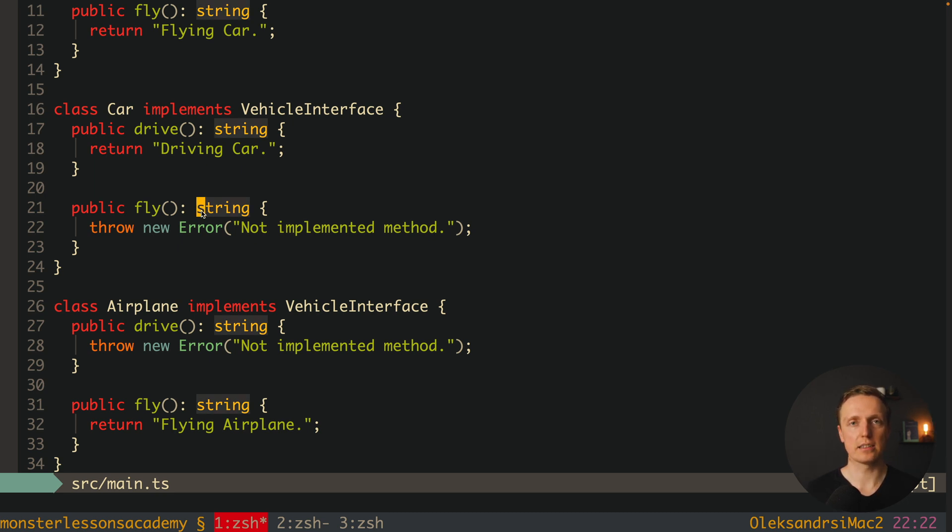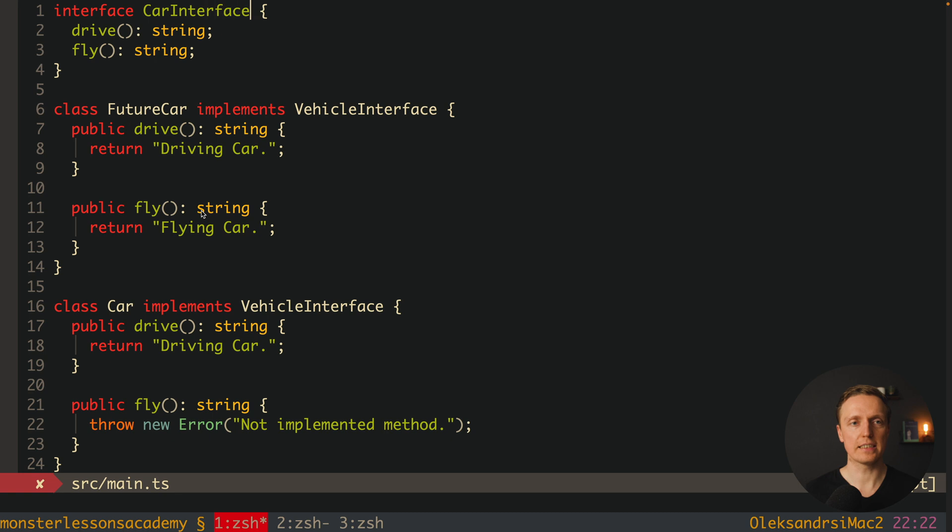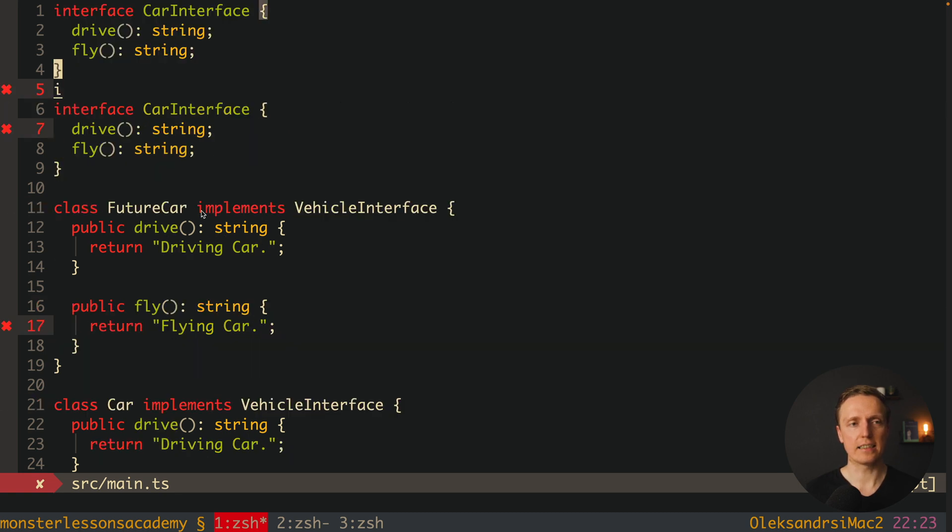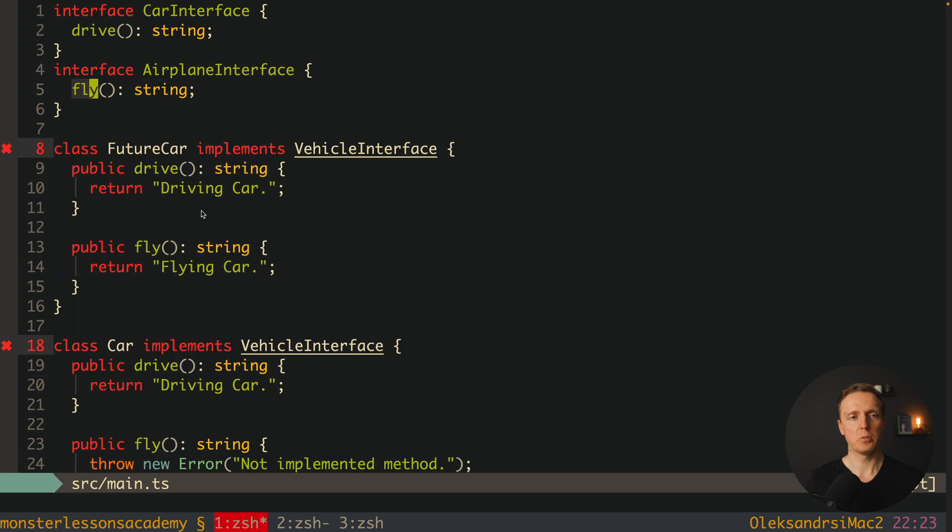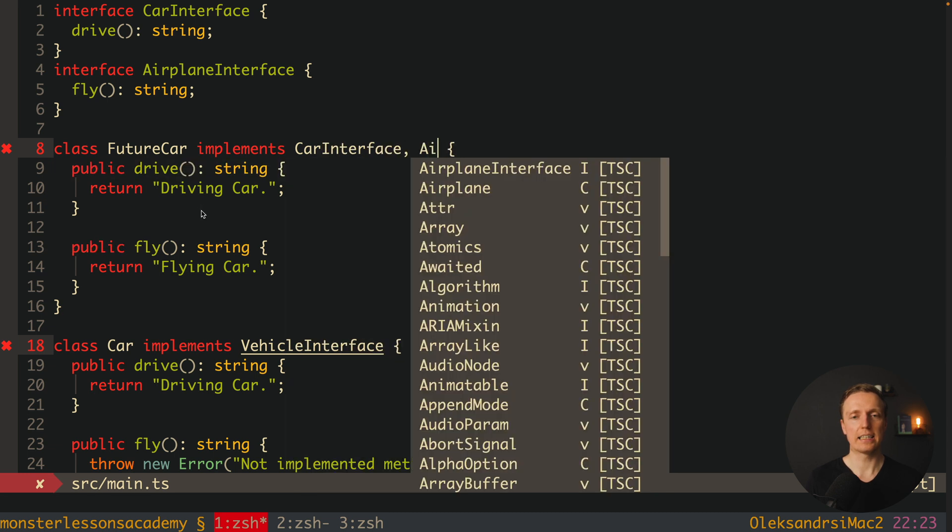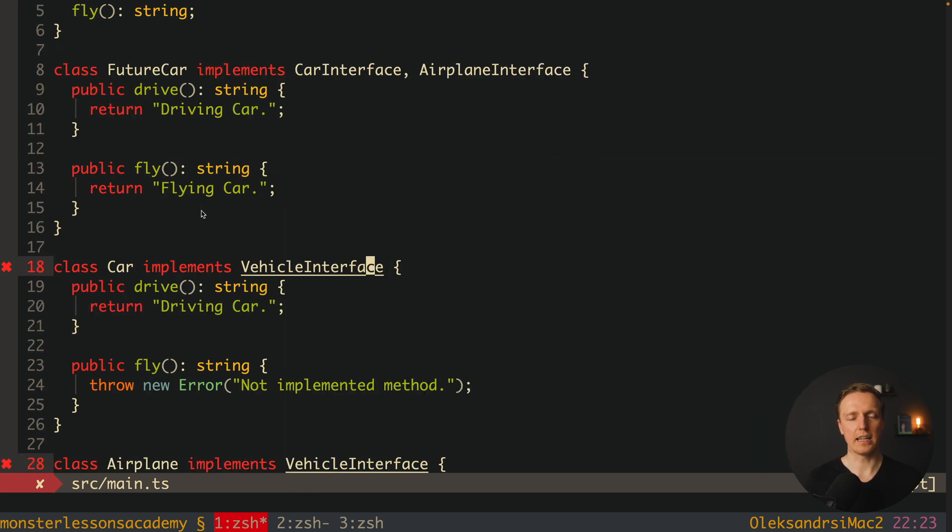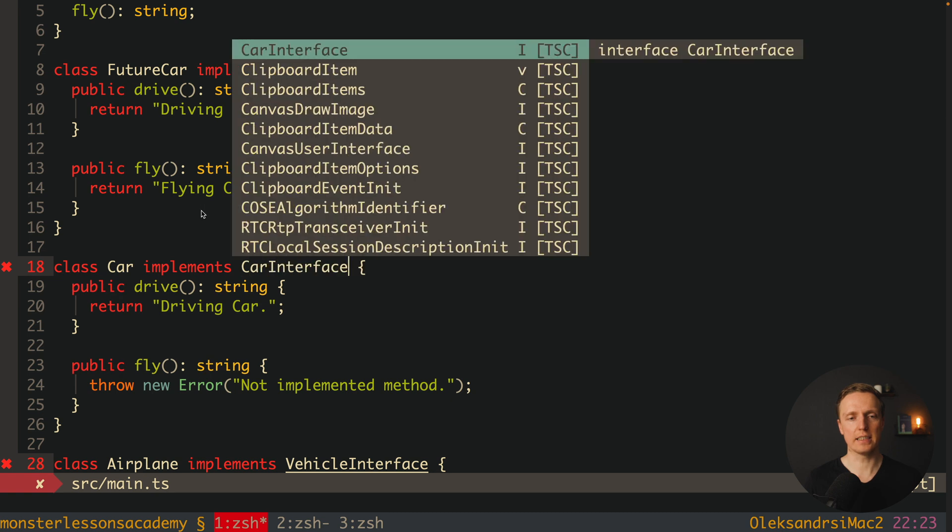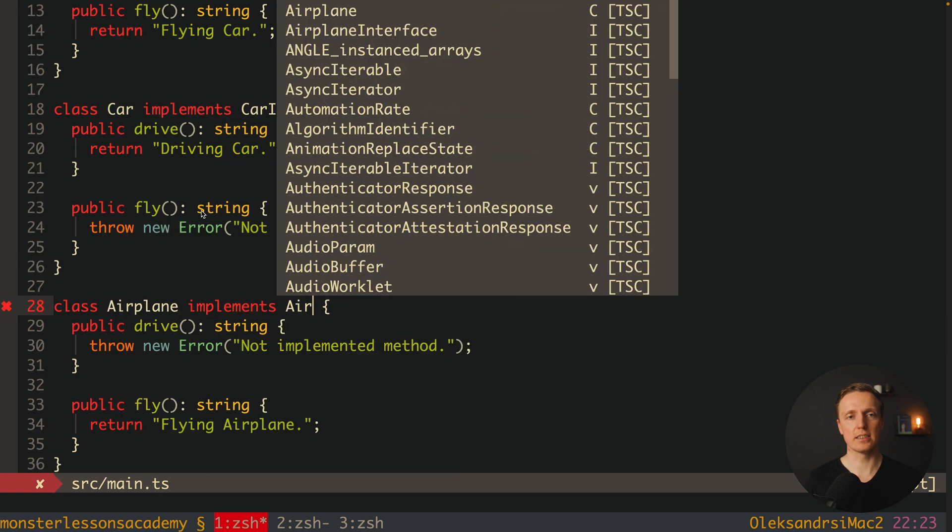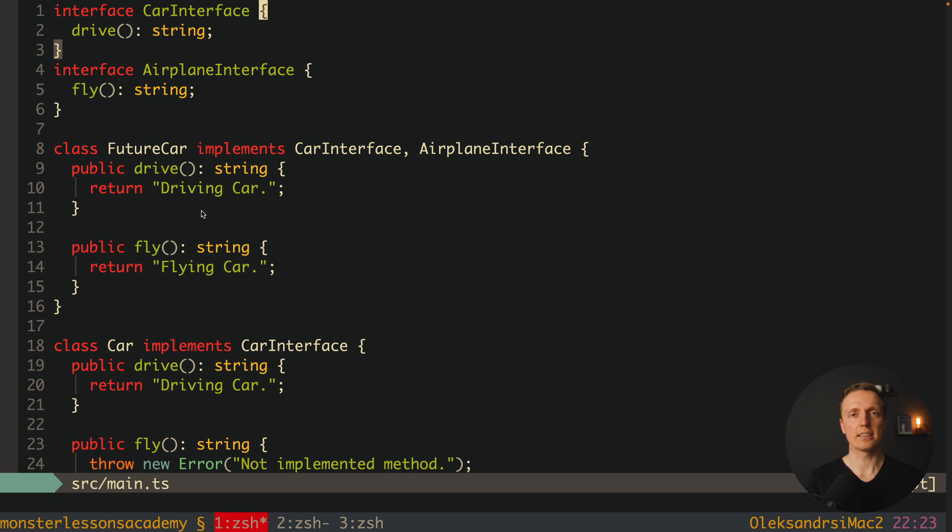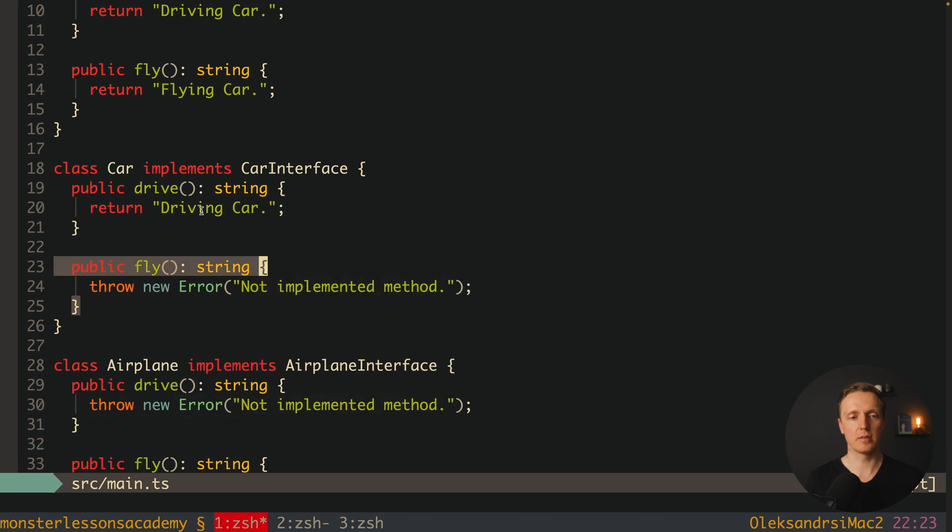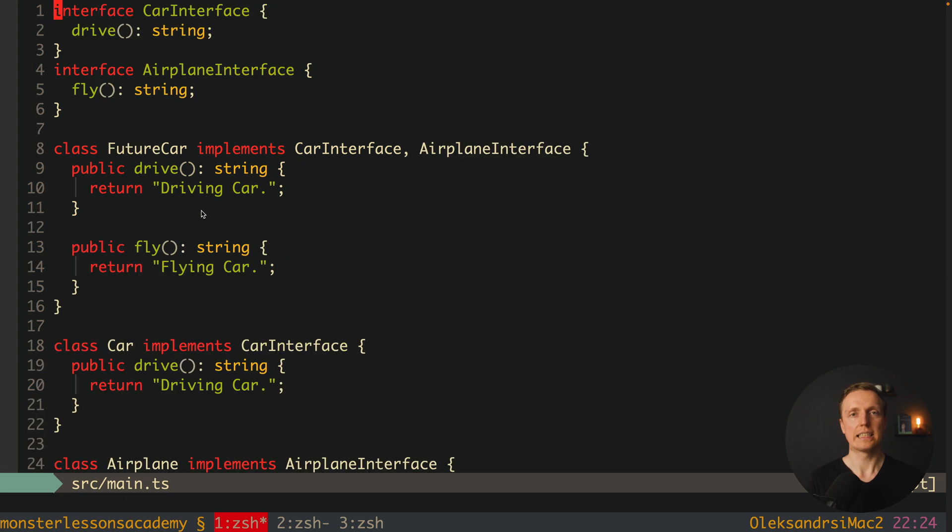How can we refactor this code? We simply need to split our interfaces. First we need CarInterface with drive. Secondly we need AirplaneInterface with only fly. After this our FutureCar can implement first CarInterface and after this AirplaneInterface. Now our Car can just use CarInterface and our Airplane is using AirplaneInterface. In this case our classes are just using interfaces that are needed, not what's forced. Obviously here we can remove from Car the fly method and from Airplane the drive method. Now our classes are not forced to implement interfaces that they don't need.